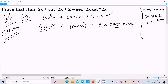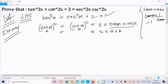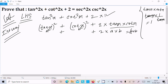Now suppose tan x is 'a' and cot x is 'b'. Then the expression becomes a² + b² + 2ab, which equals (a + b)². So we can write the expression as (tan x + cot x)².